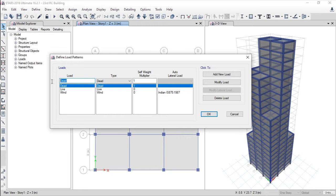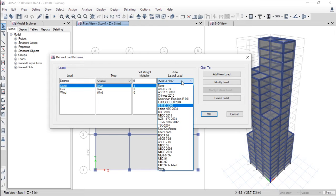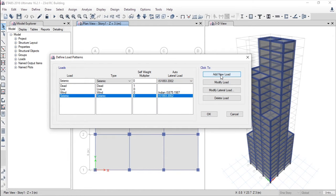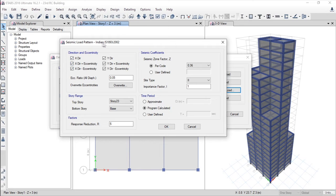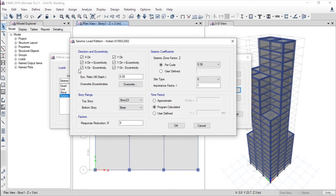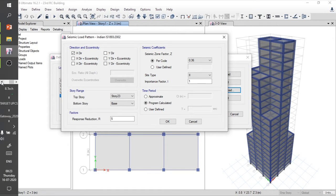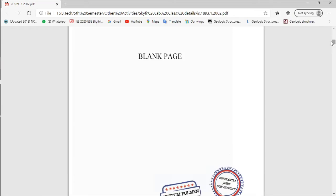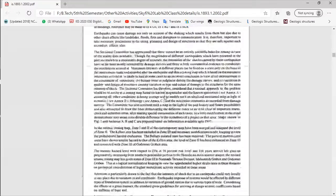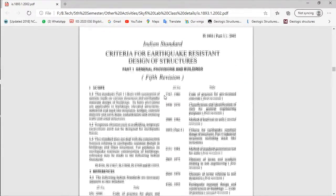Now let's define the load patterns. Go to the Define menu and click Load Patterns. Add a seismic load — set type to seismic, auto lateral load code to Indian Standard 1893-2002, and press the Add New Load button. Since the earthquake is assumed to come from the X direction, deselect the other direction. For the seismic zone factor, refer to IS 1893 — a map is available on page 5.